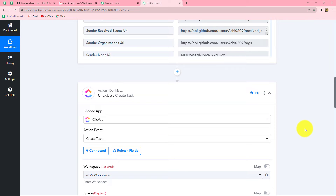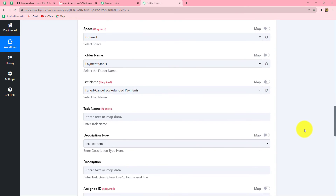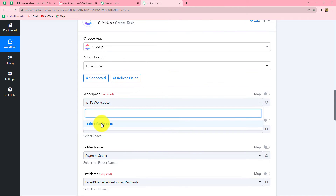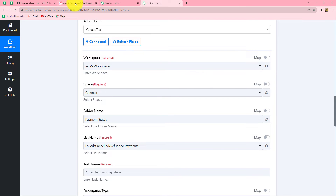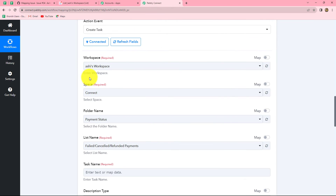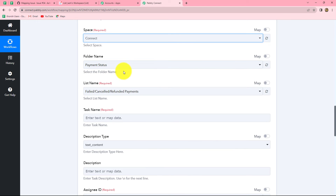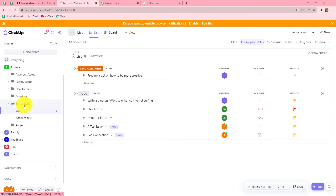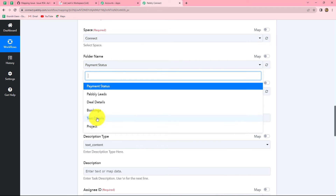Our ClickUp account is successfully connected with Pabbly Connect. Now we have to enter the details to create a new task. First it is asking for the workspace name — I have one workspace which is already selected. Next is Space. On my ClickUp account I have different spaces, and I want to create a new task in the Connect space, so I am selecting it from the dropdown. Next is Folder Name — in which folder you want to create your new task. Under the Connect space I have multiple folders, and I want the task created in the Test Details folder, so I'll select that from the dropdown.